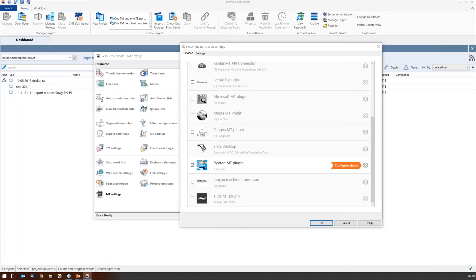There is another question: can you leverage rights and permissions for project users and groups? On the MT side, you have a lot of rights and permissions you can set — for accessing translation engines but also for your linguistic assets loaded within Sistran.